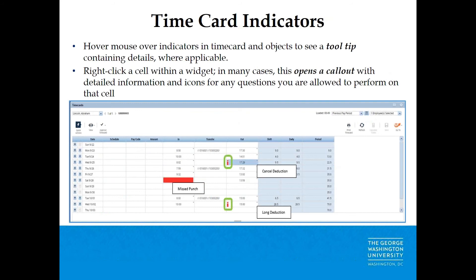Time Card Indicators: Hover your mouse over indicators in the time card and objects to see a tooltip containing details where applicable. Right-clicking a cell within a widget opens a callout with detailed information and icons for any actions you are allowed to perform on that cell.